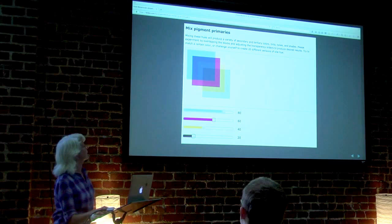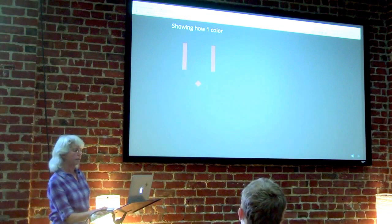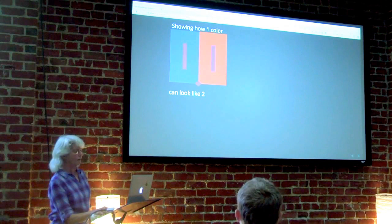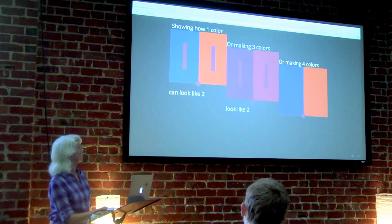My second app makes it easy to recreate fundamental color interaction exercises, like making one color look like two, making three colors look like two, and making four colors look like three.